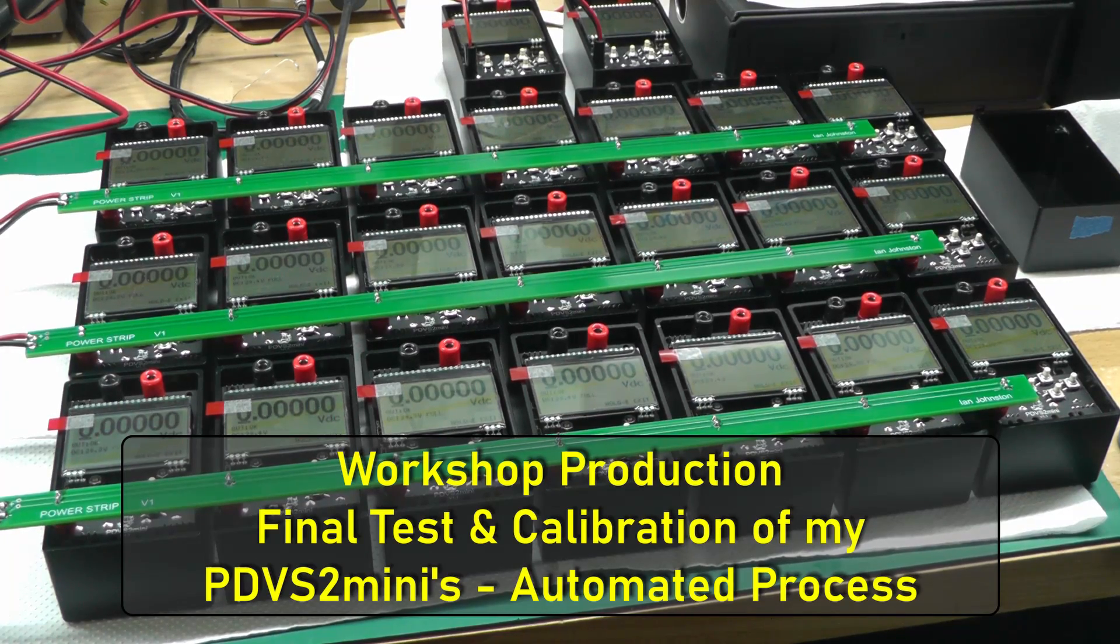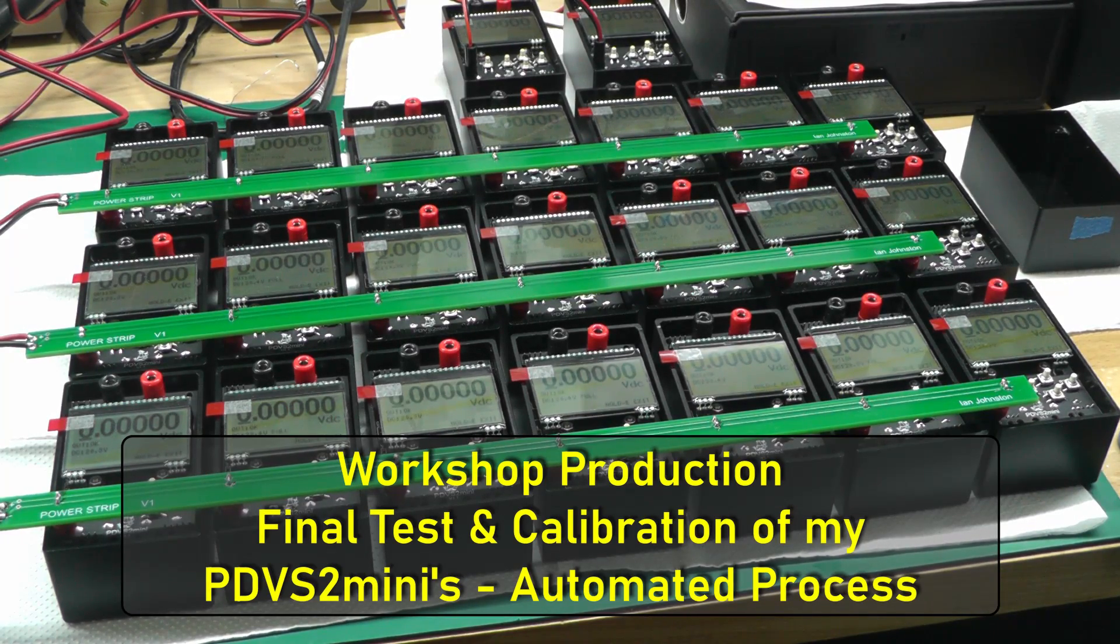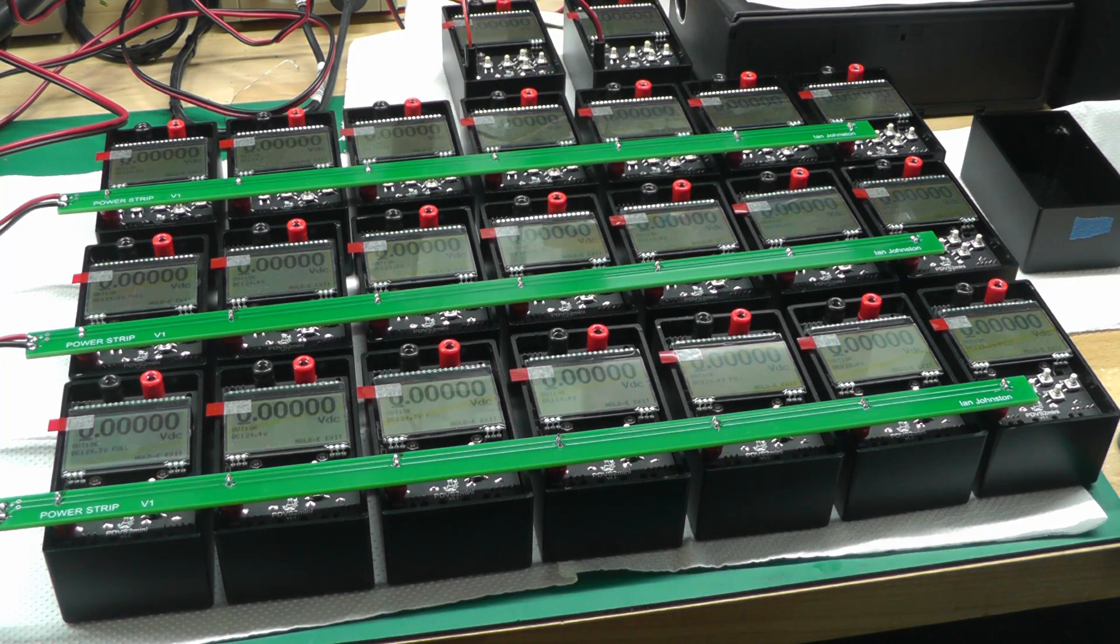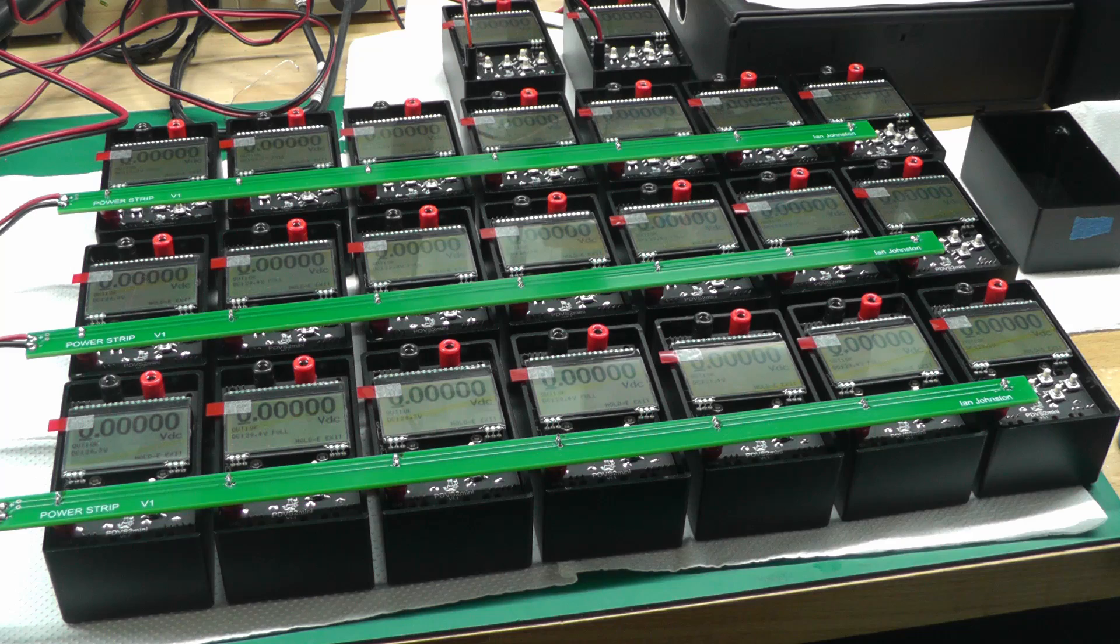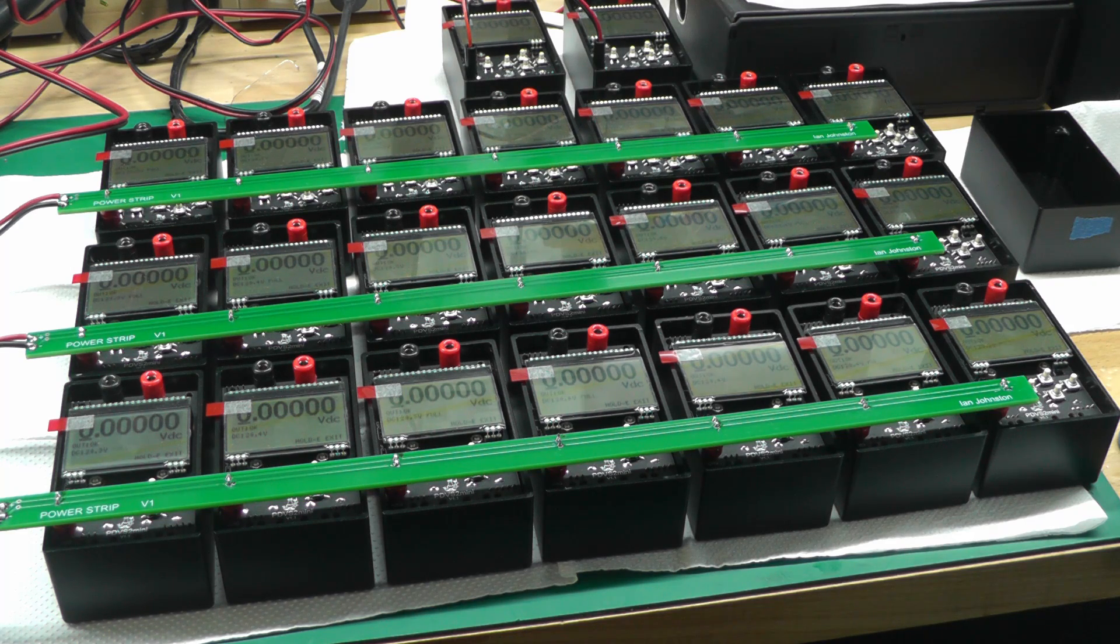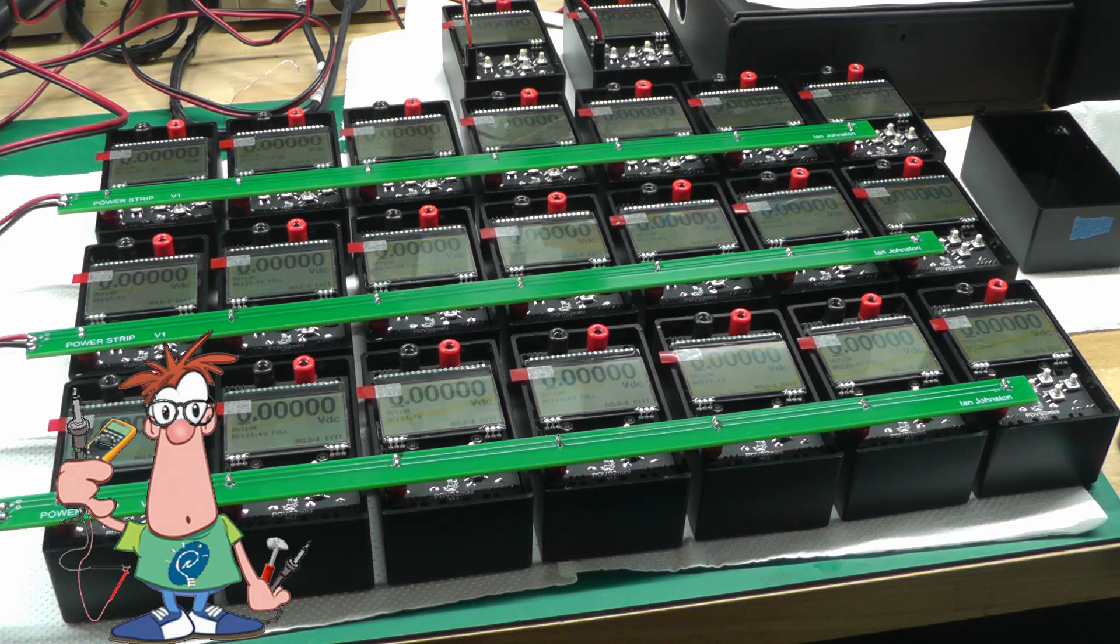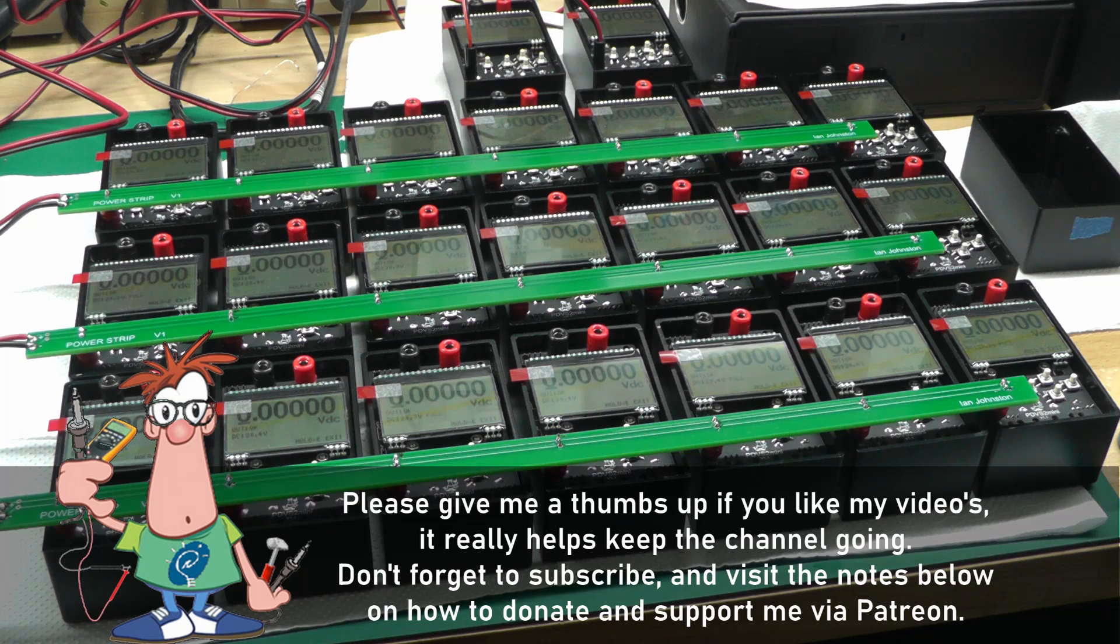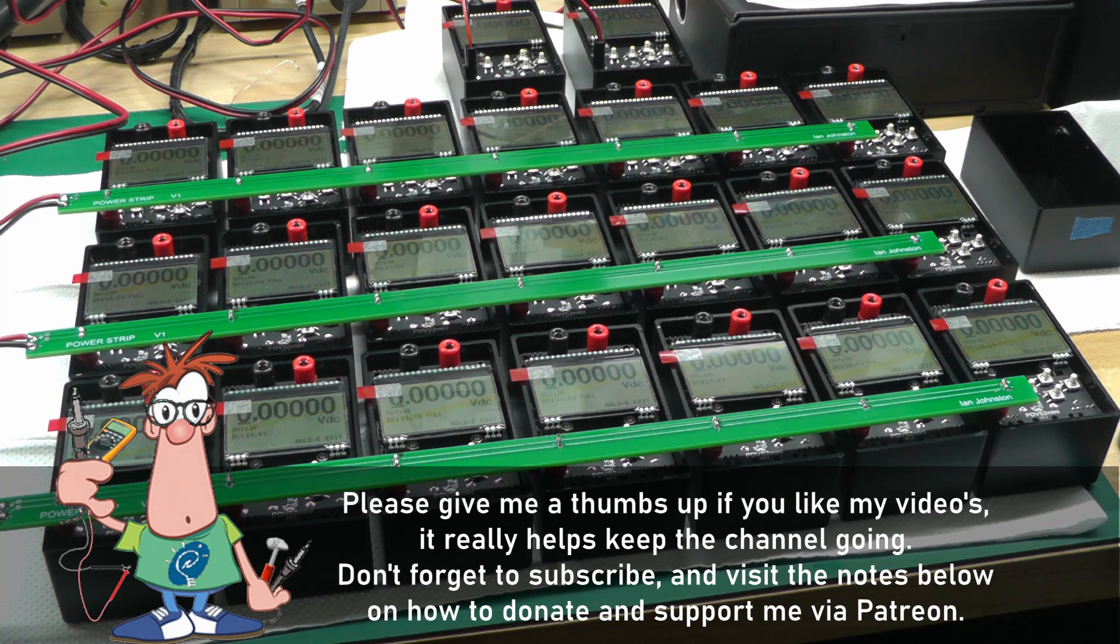Hi everyone, welcome back to workshop. In one of my previous videos, actually it was quite a long time ago, a few months ago, one or two people asked how I go about manufacturing the PDV-S2 minis.